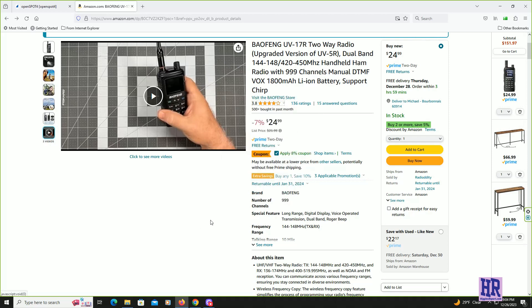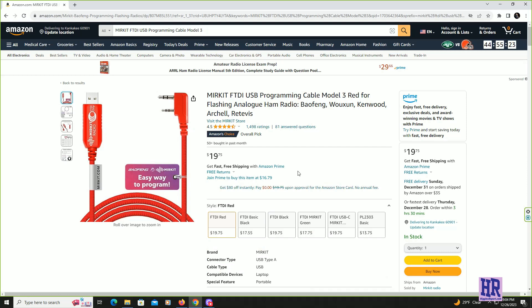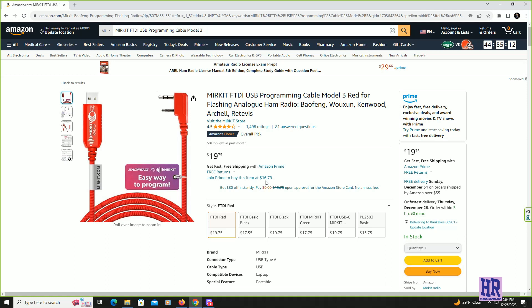The radio does not come with the programming cable. That's something you would have to order separately. That cable, if you are an Amazon Prime member, this is the cable you would need right here. You could get that cable for an additional $16.79, so unfortunately almost at the cost of the radio.